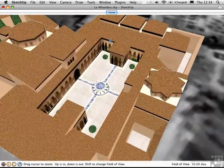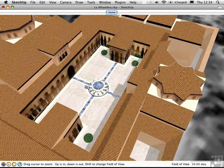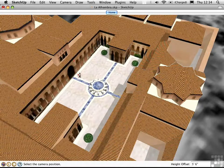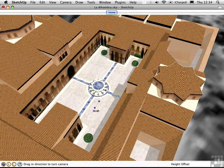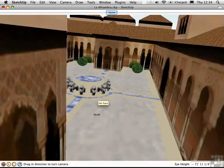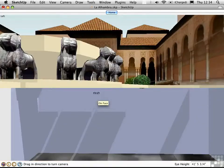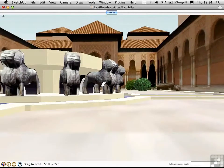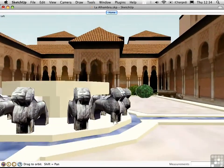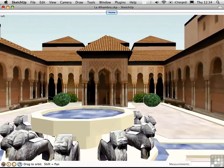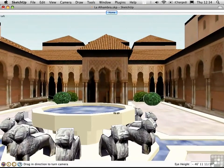I'll press Option-C to activate the camera tool, and I'll just stand here and look that way, and then I'll set my eye height up a little bit so that I'm realistically standing here in this courtyard.